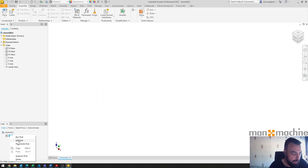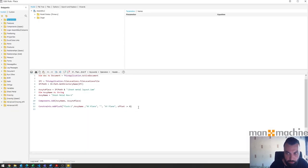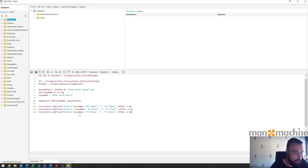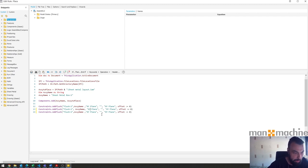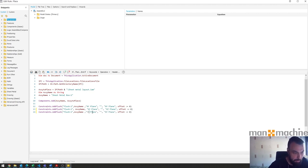Next step would be to just repeat that line two more times. Control V, control V, and there we go. Then just change the planes that we want to work with. So we'll start XZ, XZ, and then we'll do the YZ, YZ.